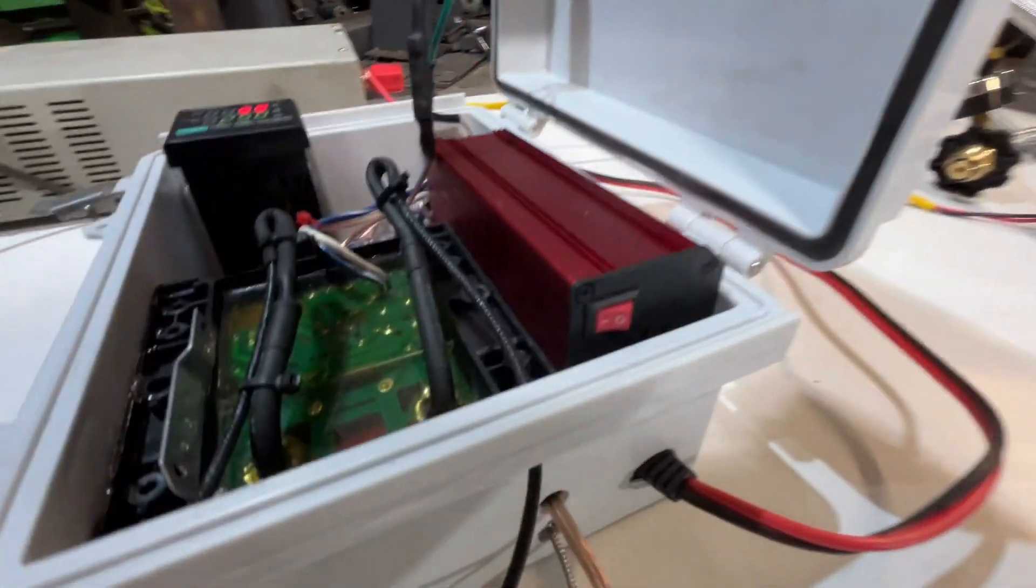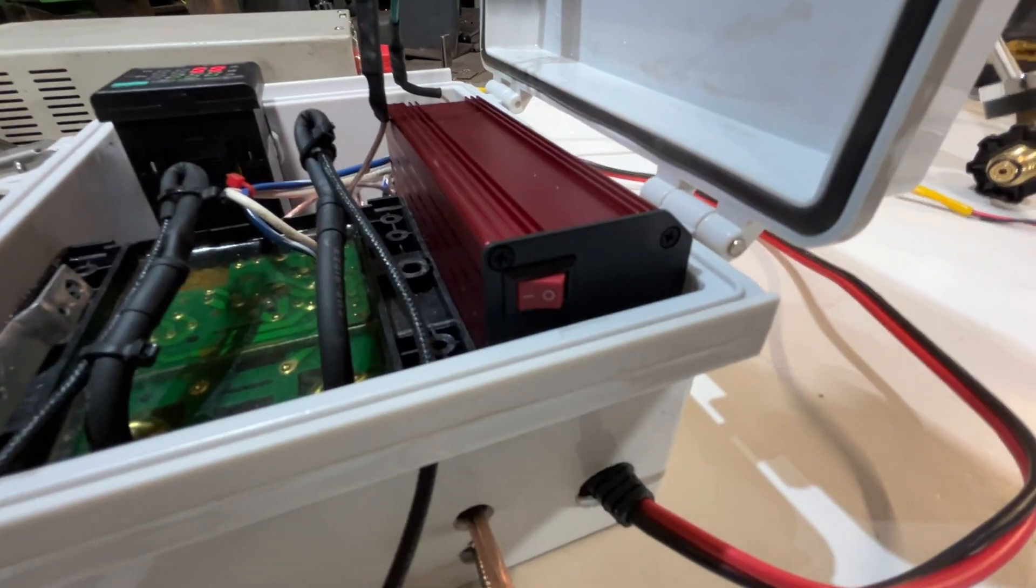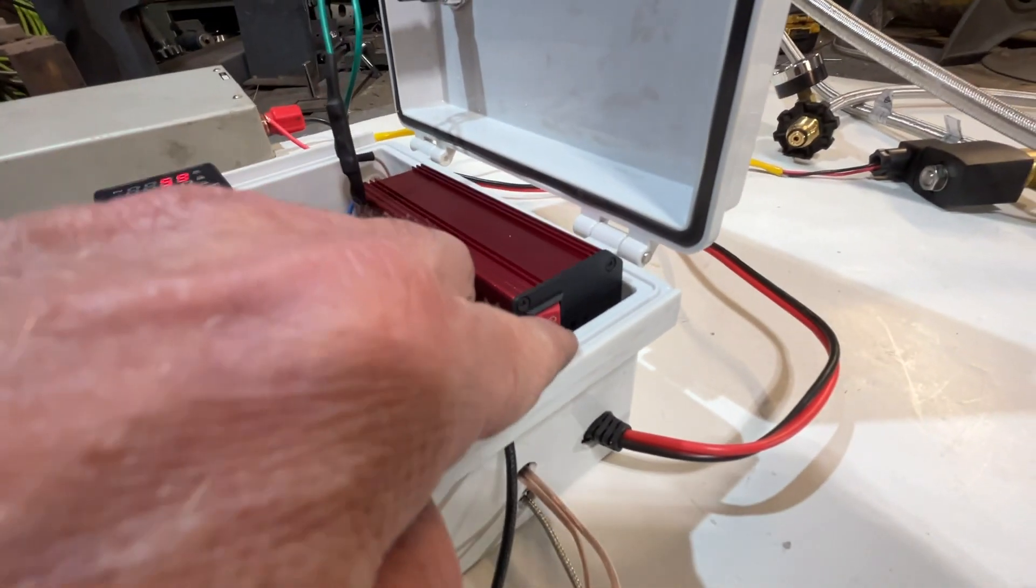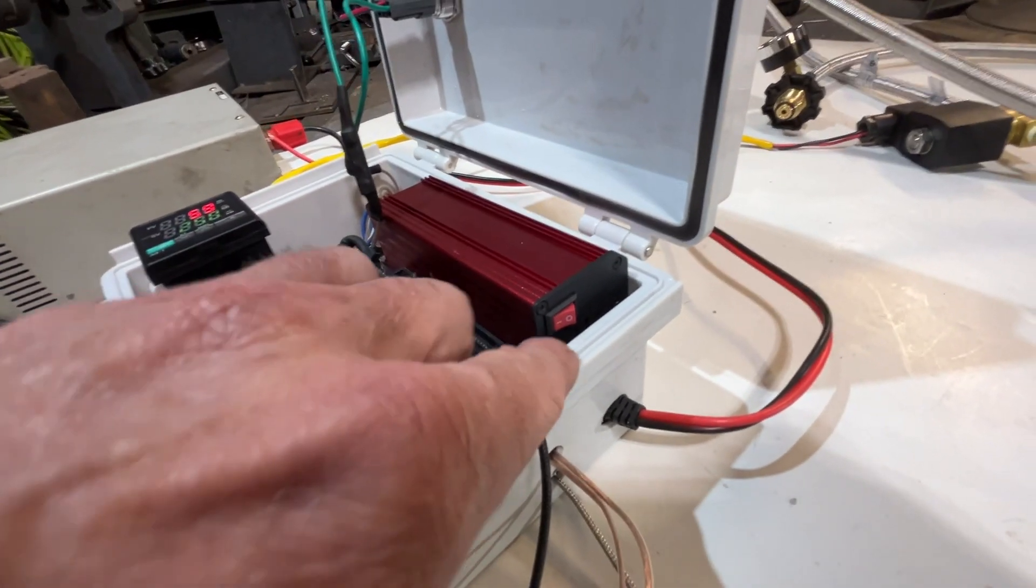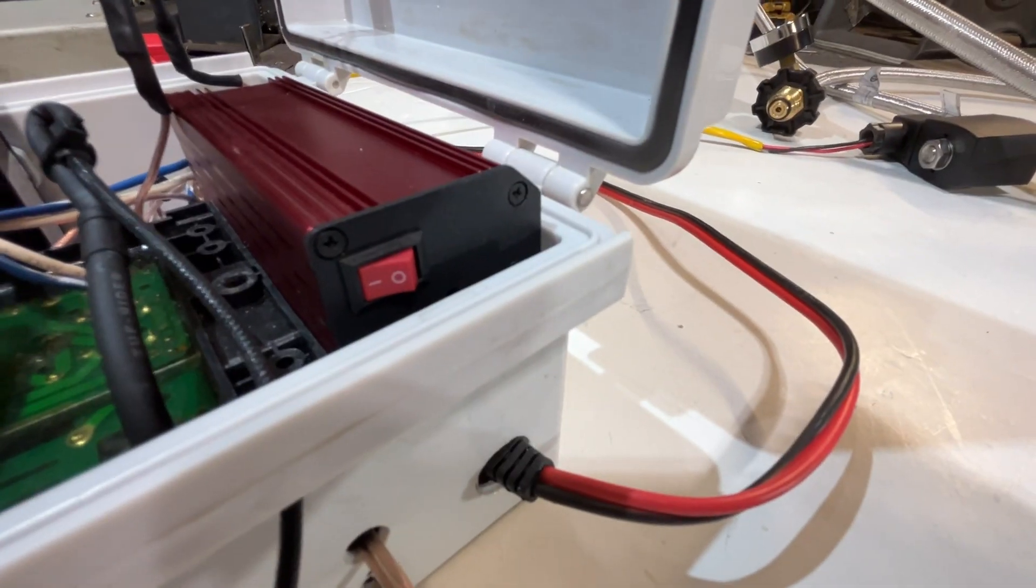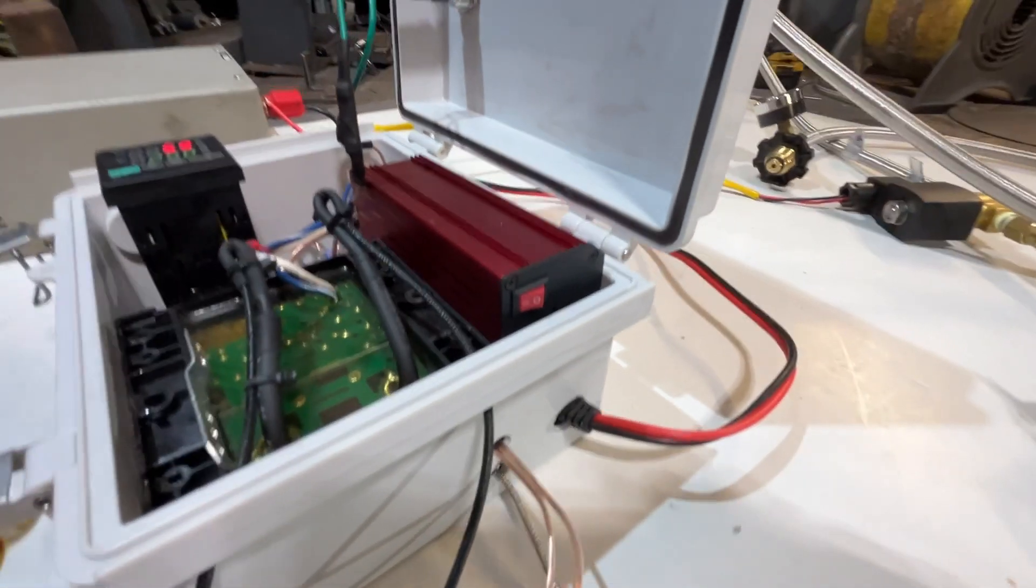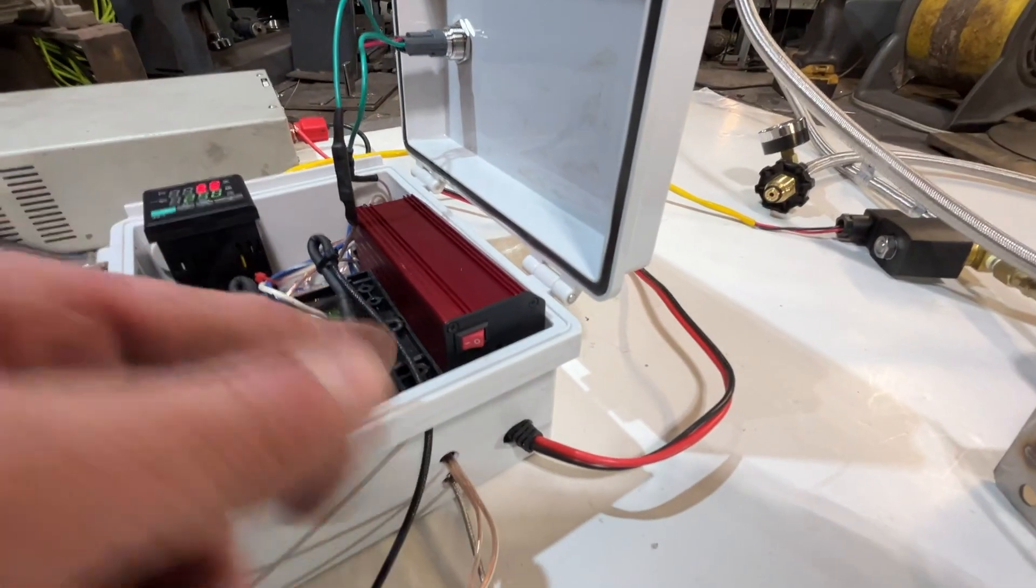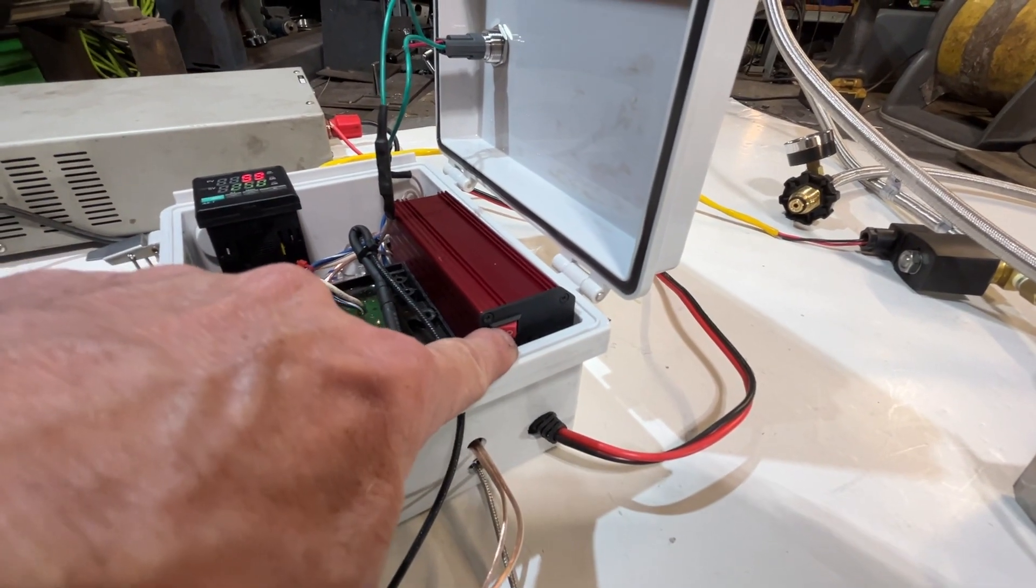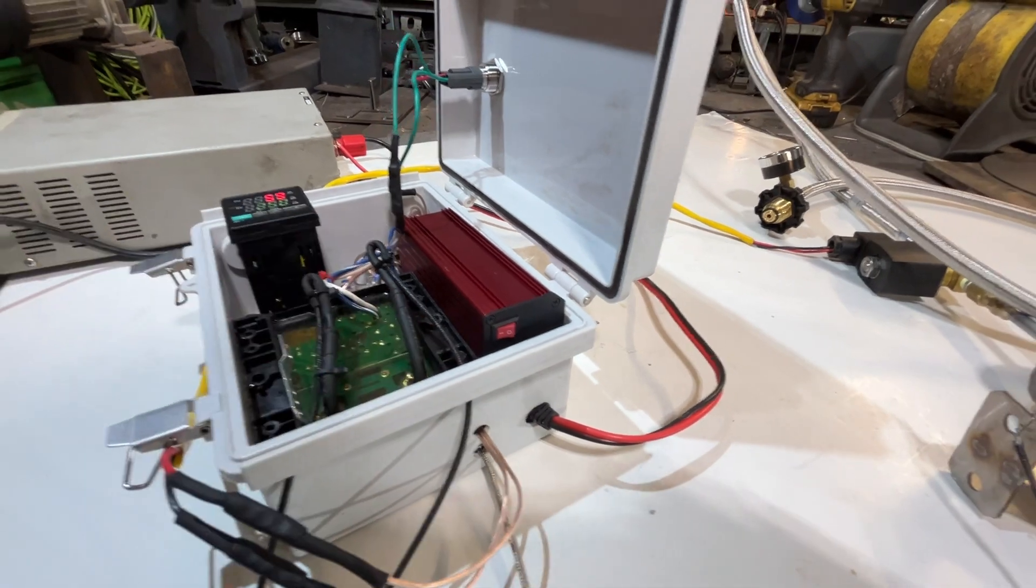This inverter also has a switch on it. If you're to accidentally bump this switch, just remember O does not stand for on. I don't know why they do this. The line is actually on. This is now in the on position.